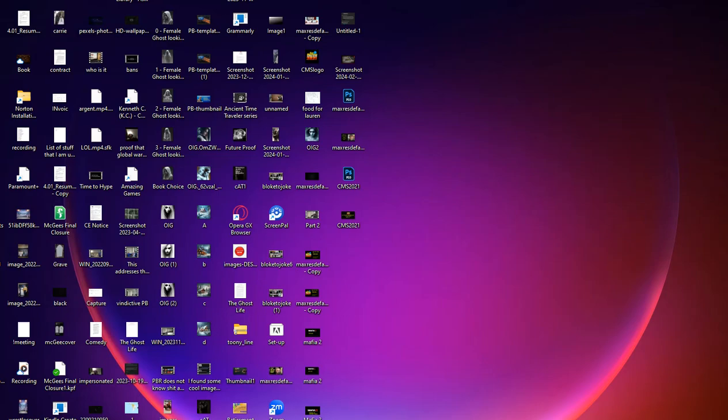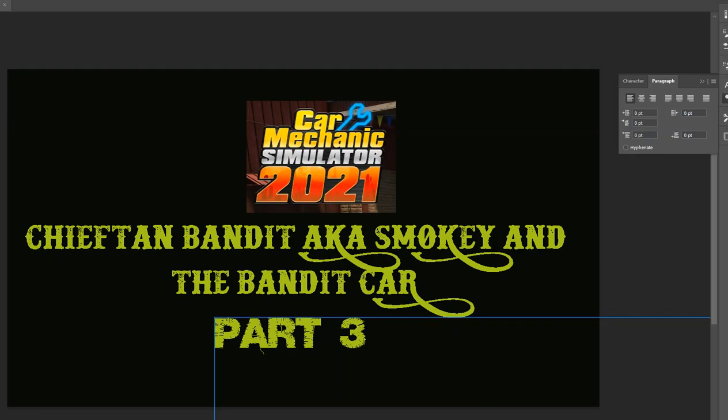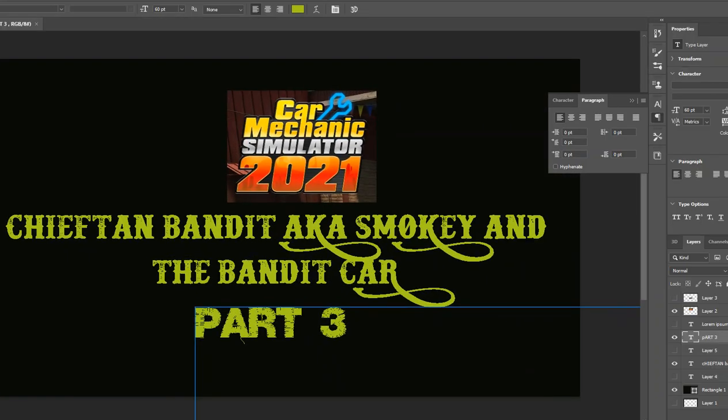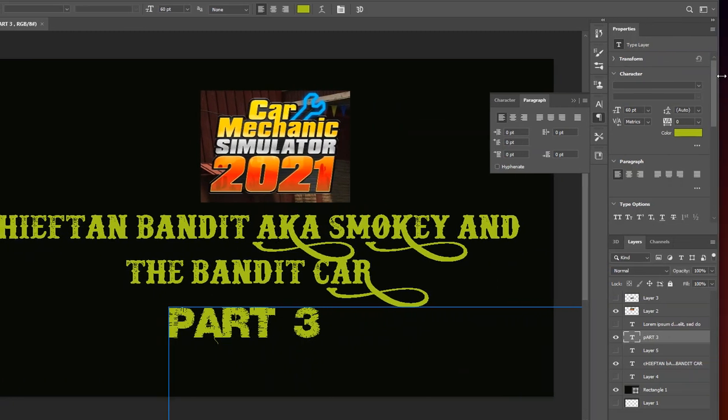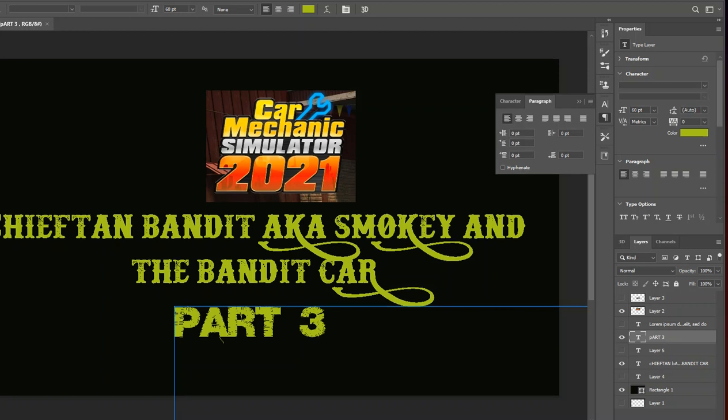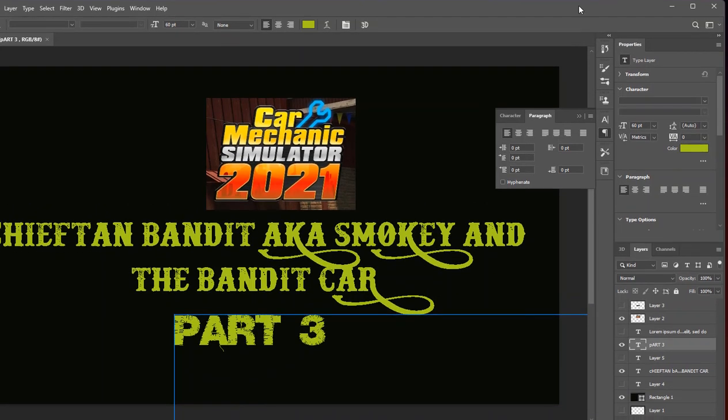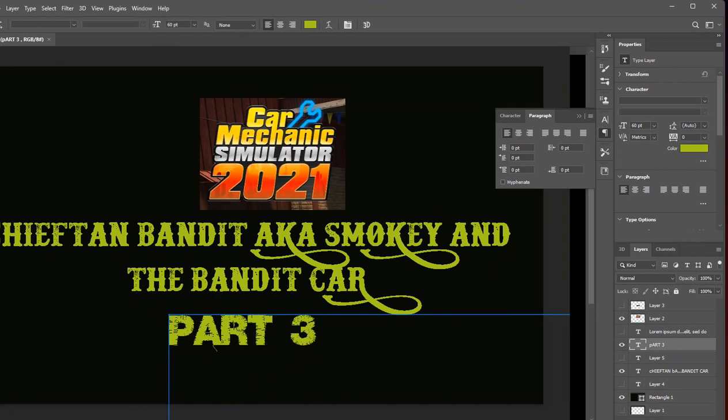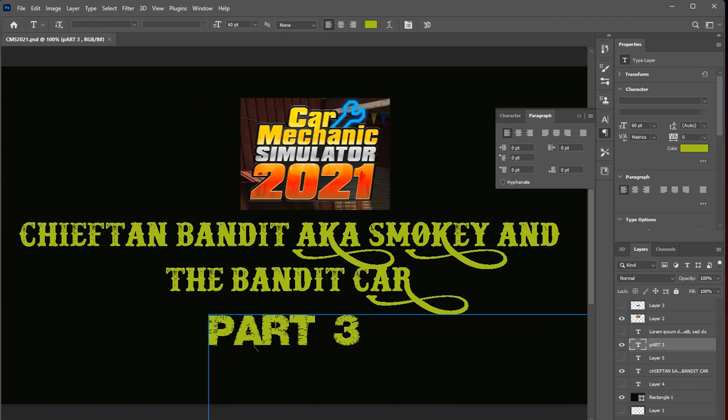As many of you know, I've been working with a program for the last several months to do a lot of my thumbnails on this channel. I'm still learning it. I have Photoshop, so let's give you guys a little bit about Photoshop and how everything goes through. If you look at this particular one, this is my car mechanic simulator one.